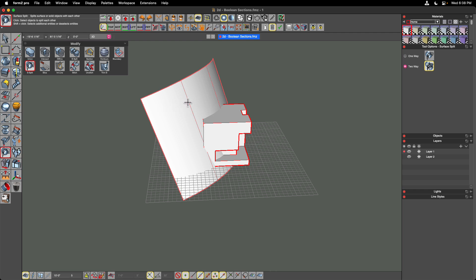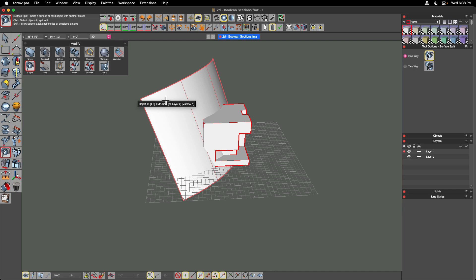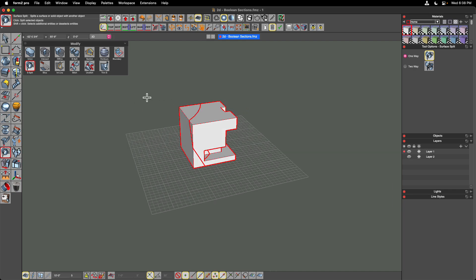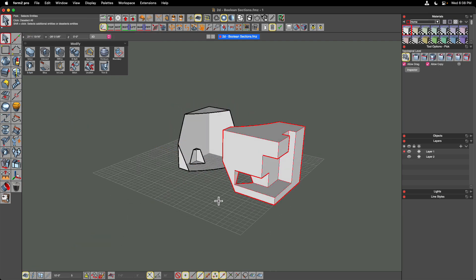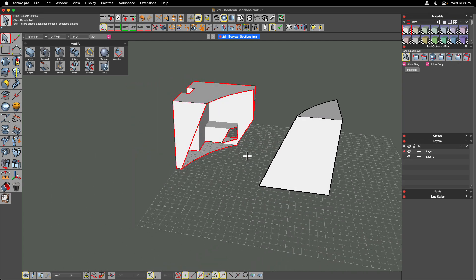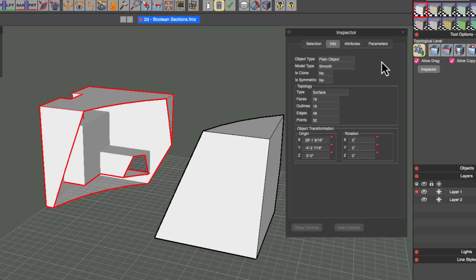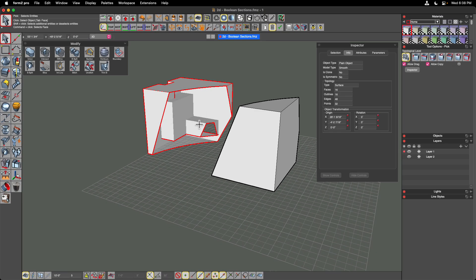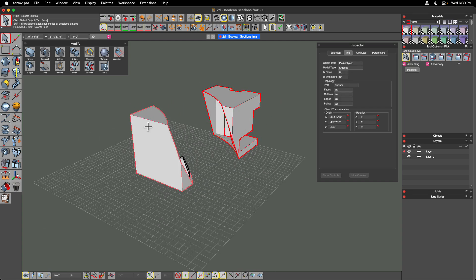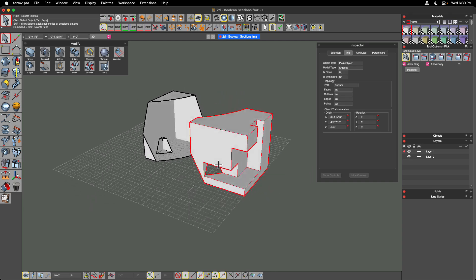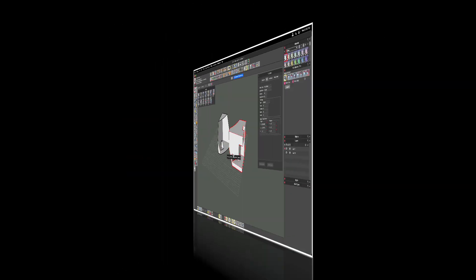In the tool options, I can choose one-way or two-way split. I'll choose one-way split, select the object I want to keep, then choose the curving surface to do the slicing. I get a very complex cut through this object. Moving the piece off to the side, we can see these are now surfaces — no longer solids. Going into the inspector's info tab, the topology has changed to surface. This tool allows non-linear, rotated, complex curving surfaces to do the cutting, producing some really complex geometry.